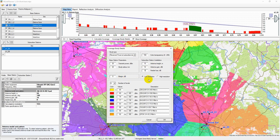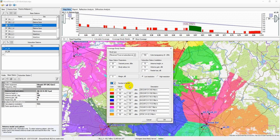Color transparency of the signal level can also be configured, where zero is maximum transparency and 255 is no transparency. You can choose between low resolution calculation with less computation time, or high resolution calculation with more computation time. You can also choose the number of signal levels from 1 to 8, the color of each signal level, and the received power level value.